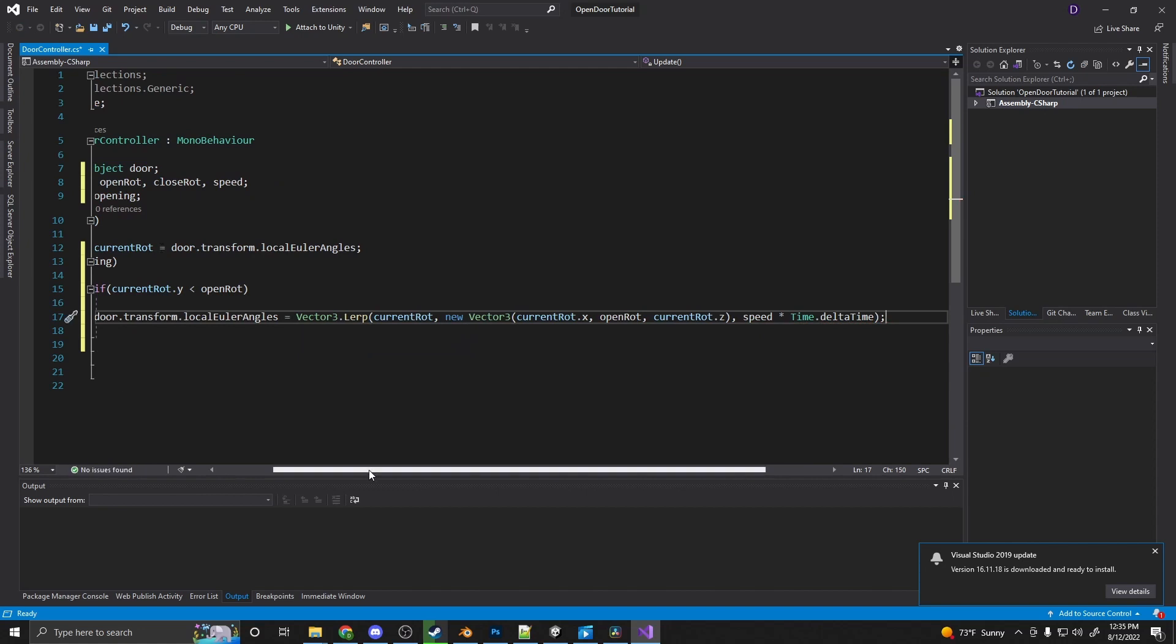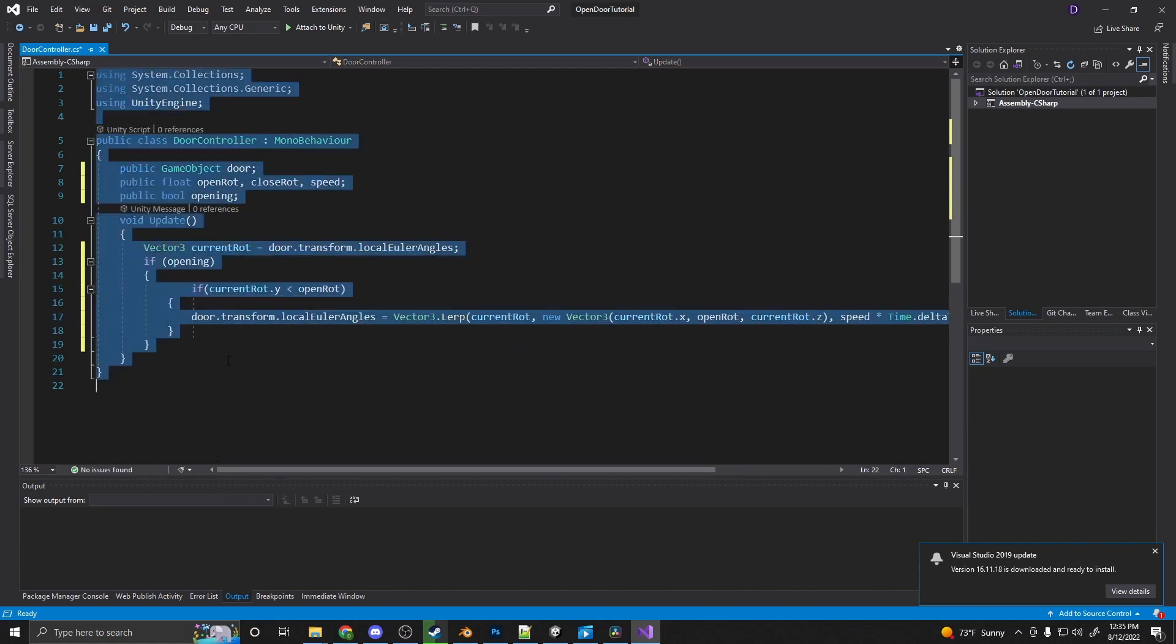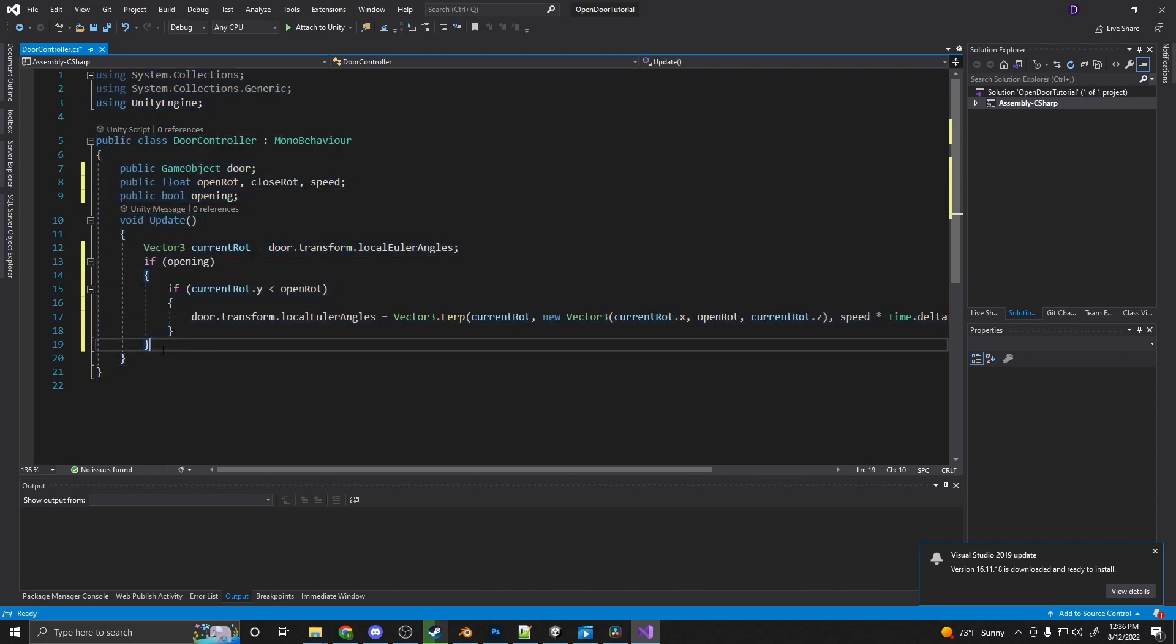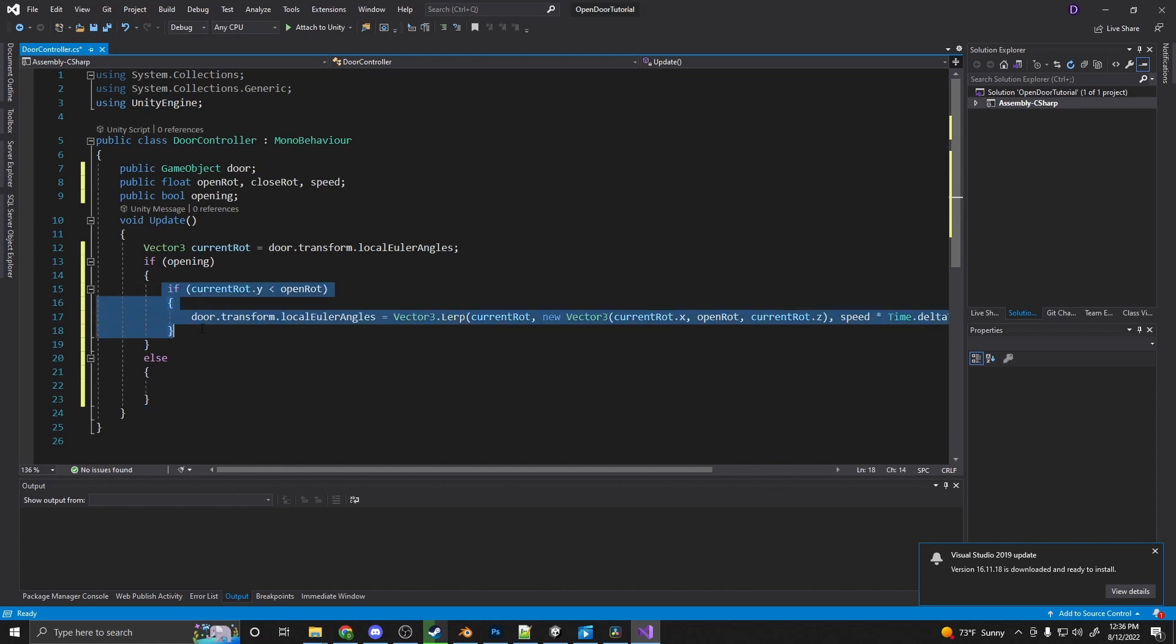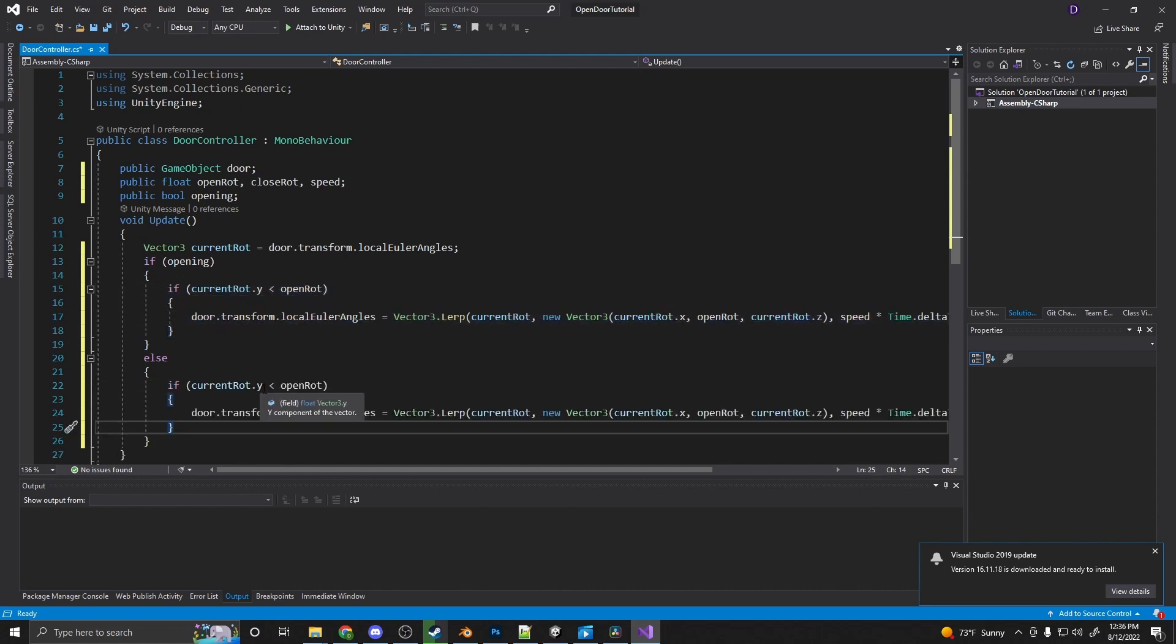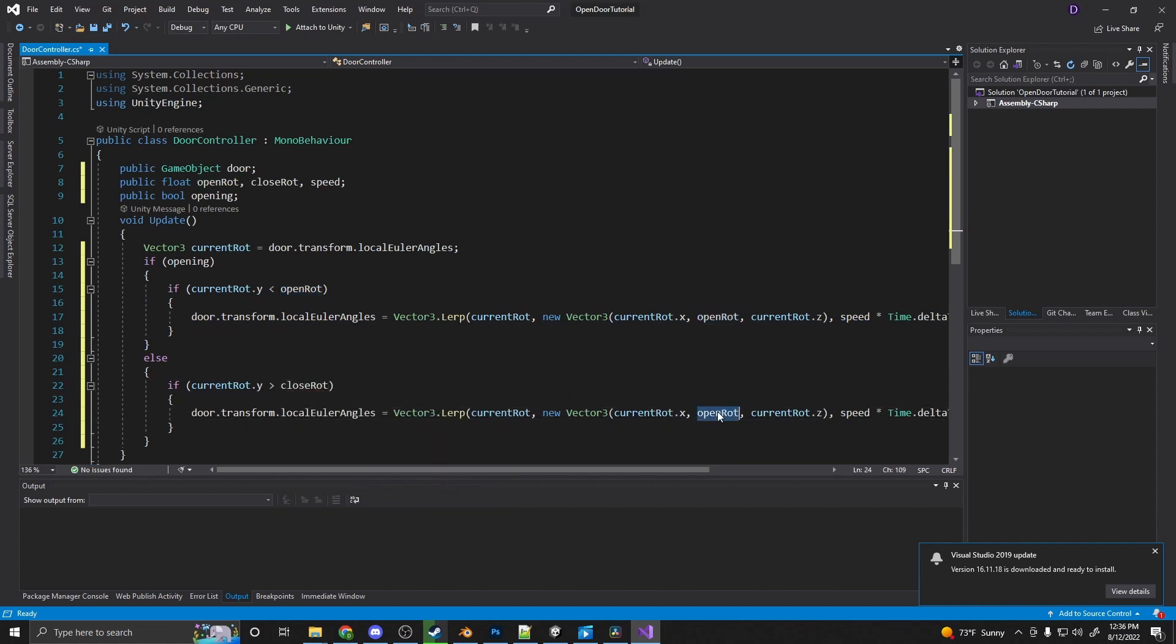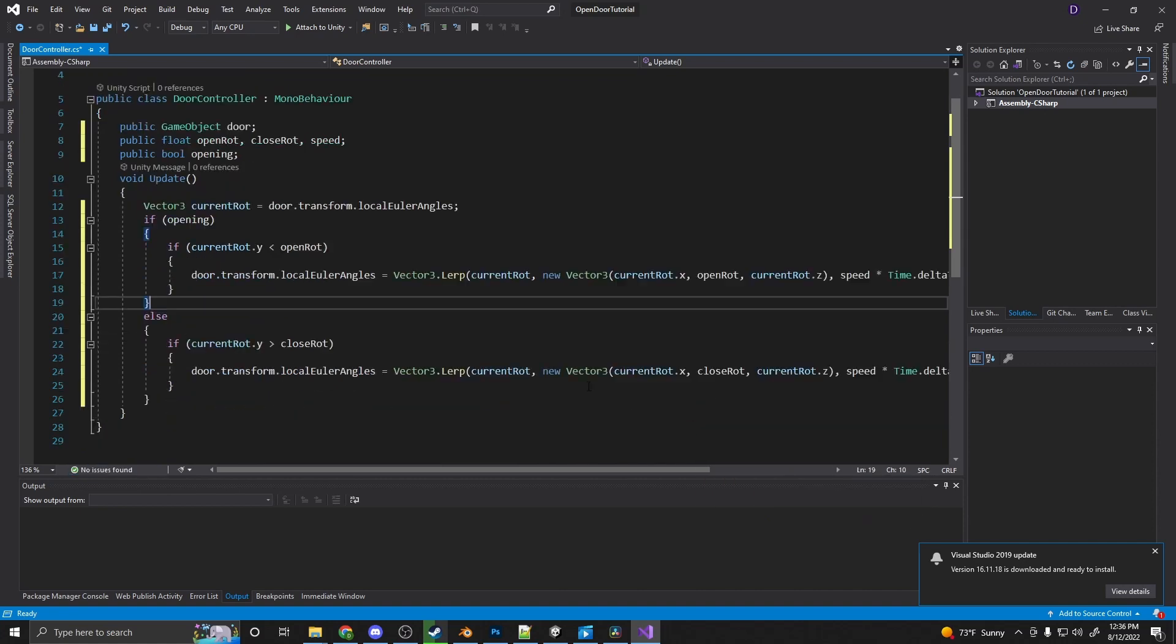Alright, and that is the door opening. So what we'll do next, you can press ctrl a, k, f if you want to go ahead and clean up your lines. We'll say else. So if the door, if opening is not equal to true, so the door is closing, and the current rot dot y is greater than the close rotation, we'll add the close rotation here and basically doing the exact opposite. And done.